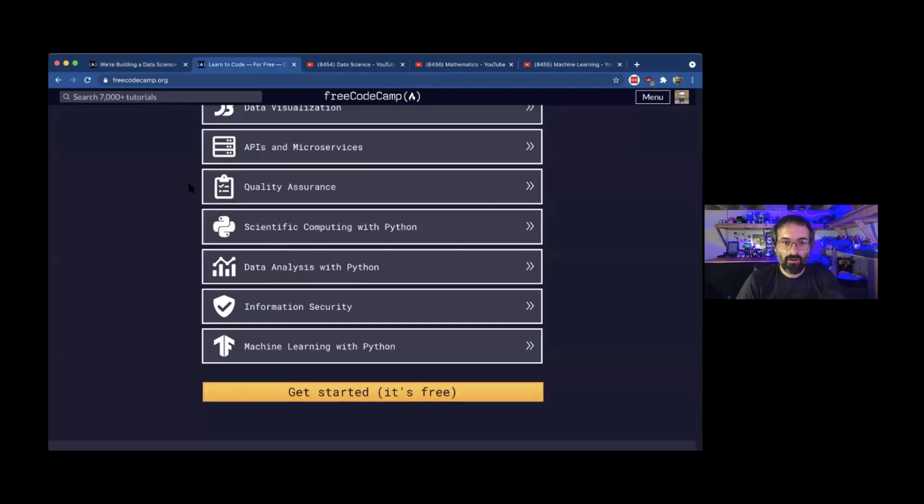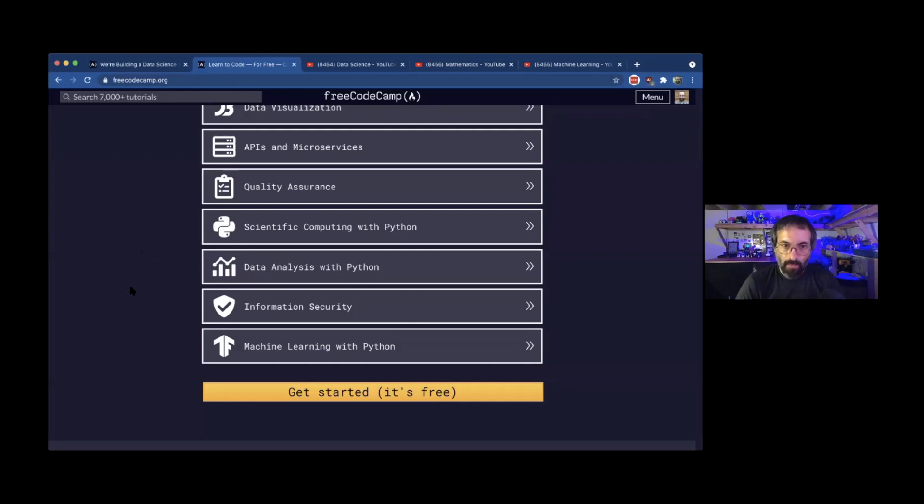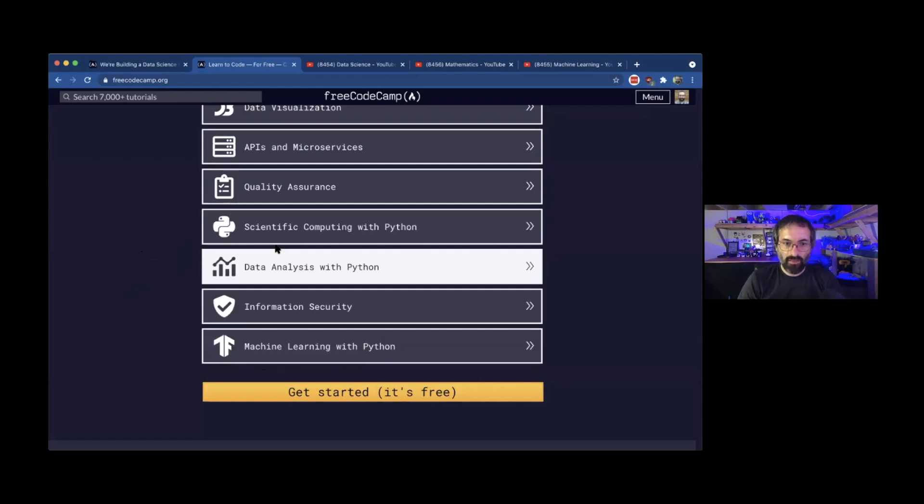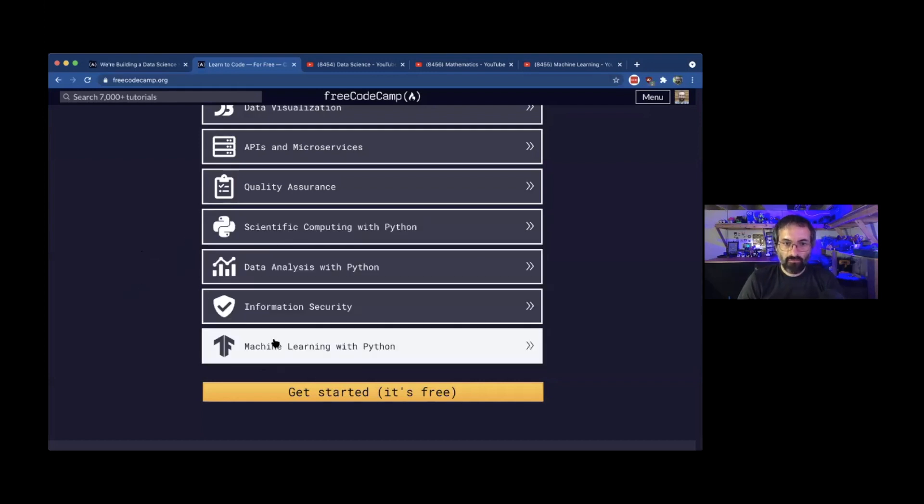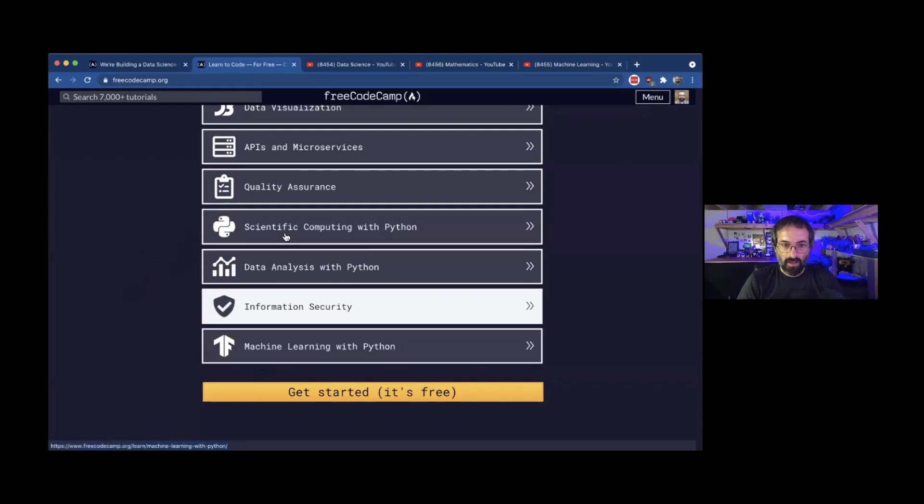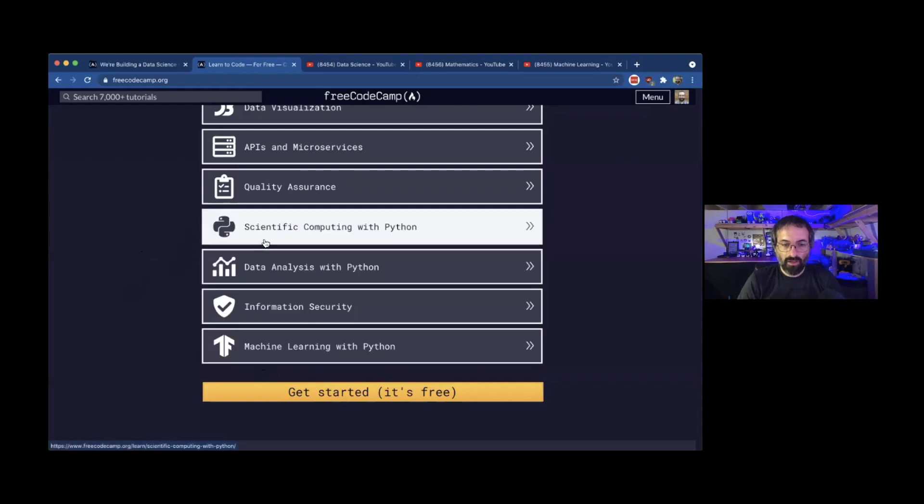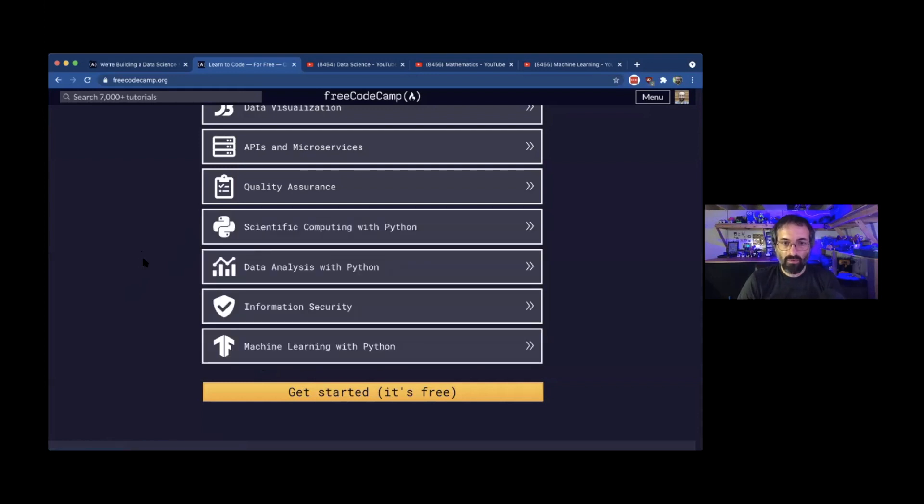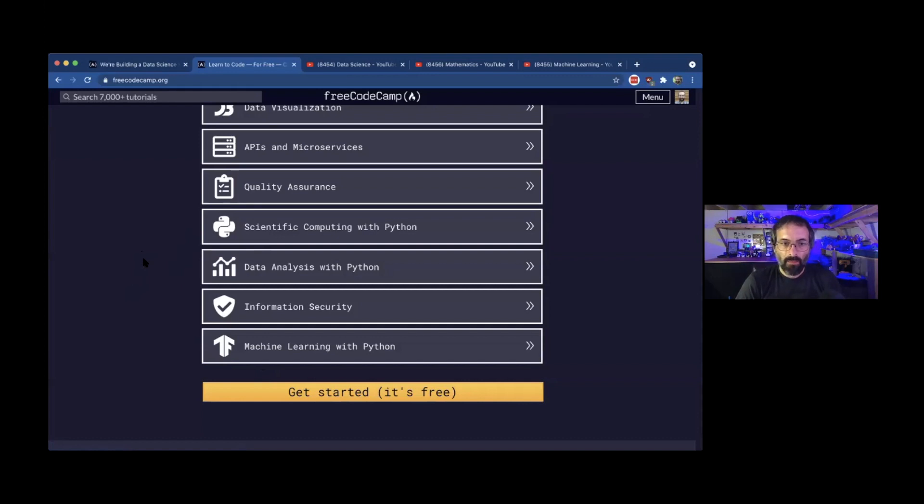We're going to be adding a lot more data science stuff to the curriculum, but we already have these last four certifications that have a lot of focus on data science.